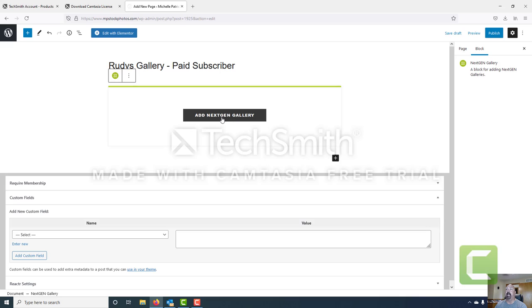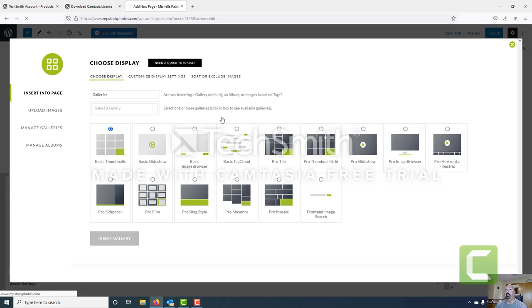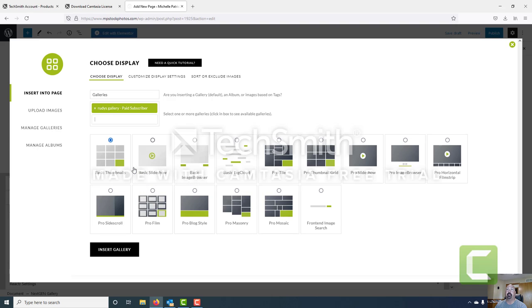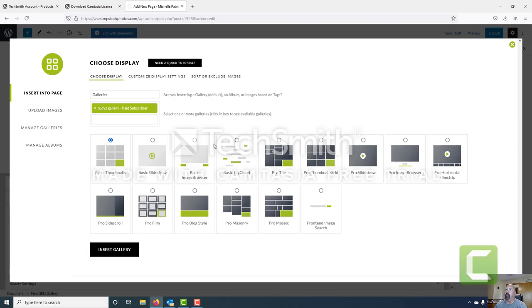We've added our NextGEN gallery content block but now we have to add a gallery to that block. We'll click add gallery, which brings up the add gallery dialog box. We want to select our gallery by clicking in this box and finding Rudy's gallery paid subscriber. Then we decide how we want that to appear — some of the better options are pro tile, thumbnail grid, and filmstrip. Big landscape images work really well with mosaic and masonry. Pro tile is great for different sizes and aspect ratios. For this gallery, because we only have one image, we'll go ahead and use basic image browser.